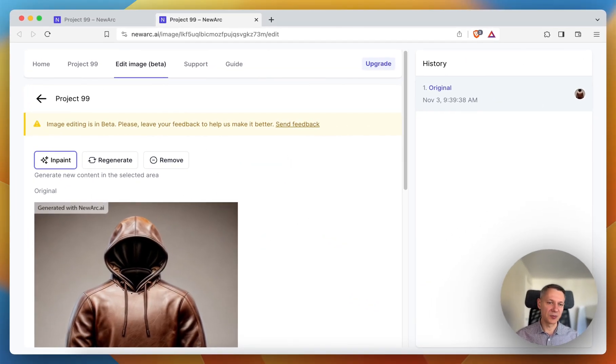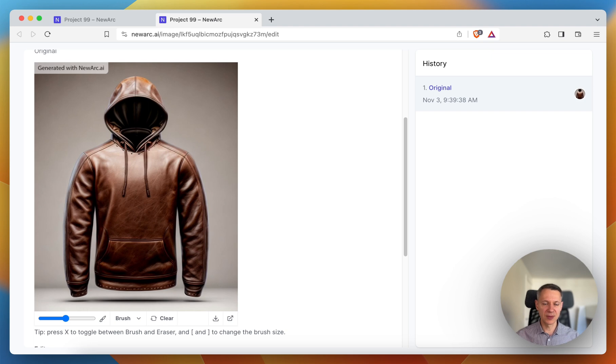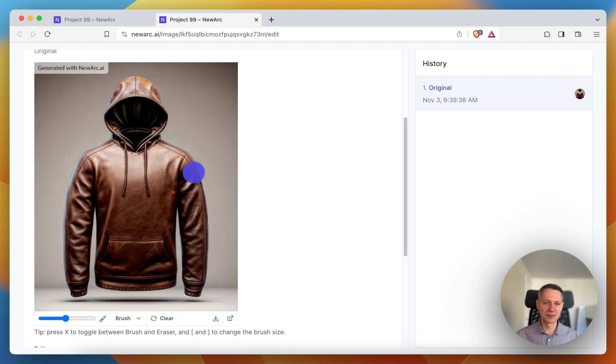The first one is inpaint. Let's say I want to have this brown hoodie but with sleeves and hood made of gray cotton. So I need to mask sleeves and the hood.